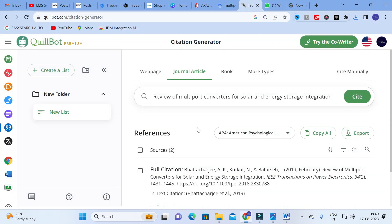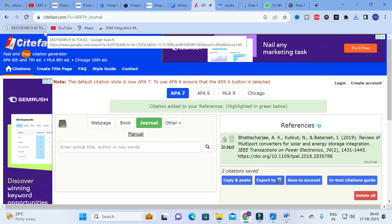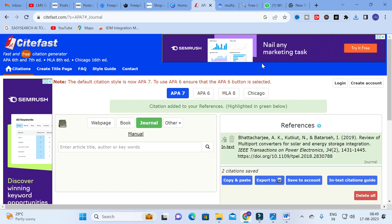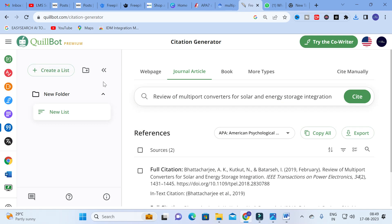Quillbot is a fantastic option for generating your references easily. In this video we discussed two important tools — CiteFast and Quillbot — which are very useful for automatic citation generation. Thank you for watching. Have a nice day.